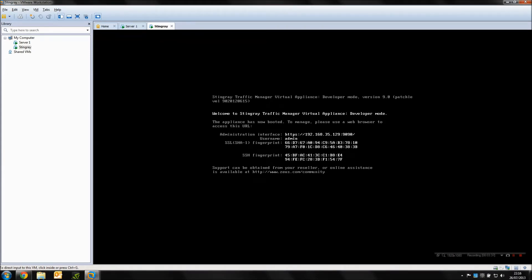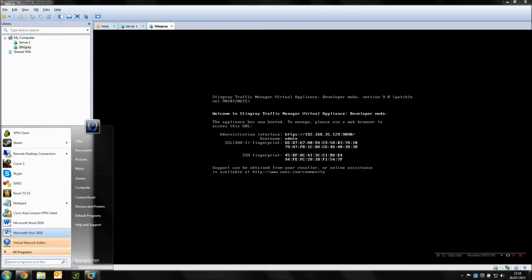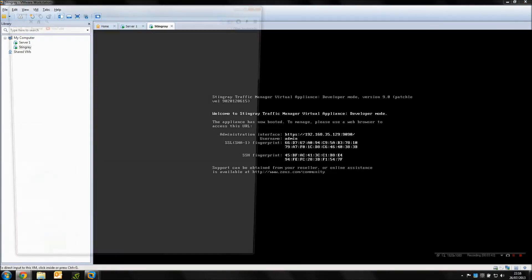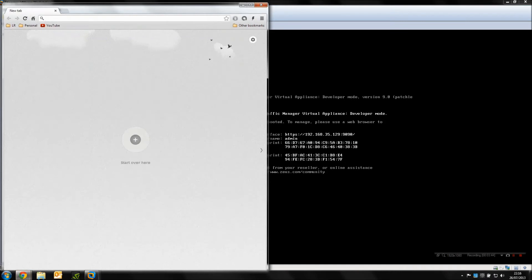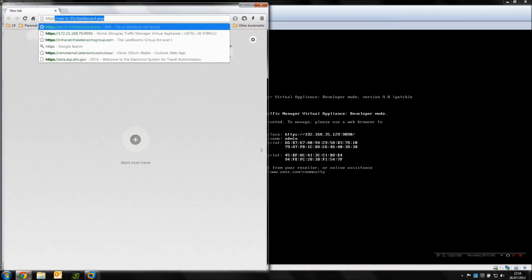That's the setup done, the appliance is ready to use. We're just going to basically navigate to the GUI now, so we're going to use your favorite web browser.